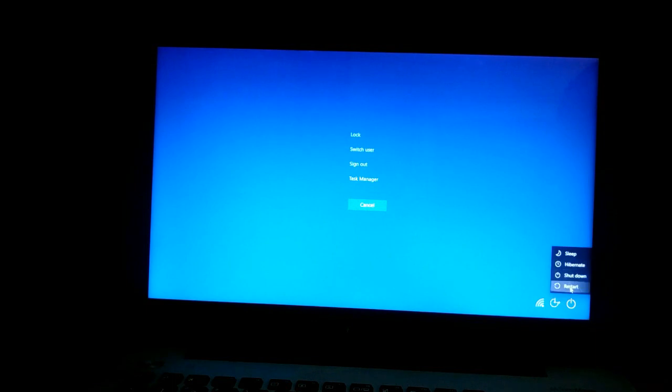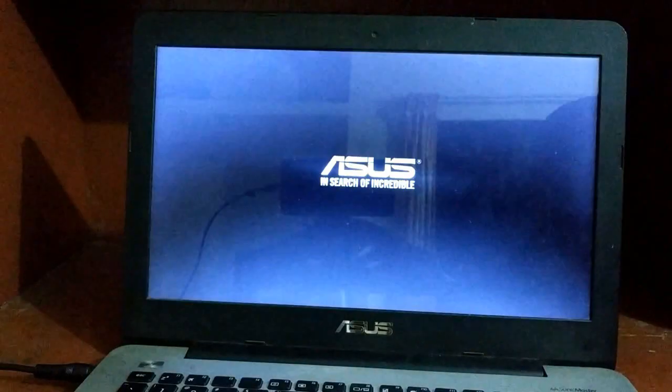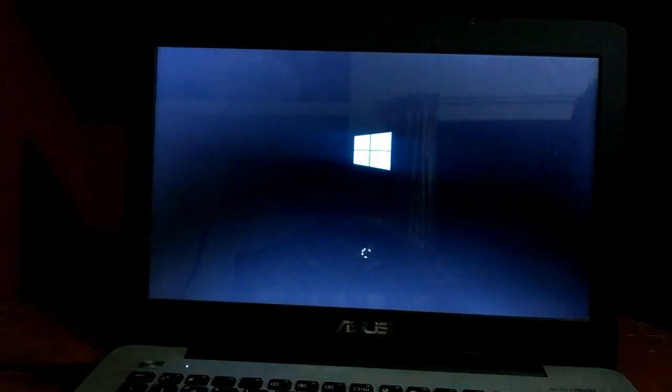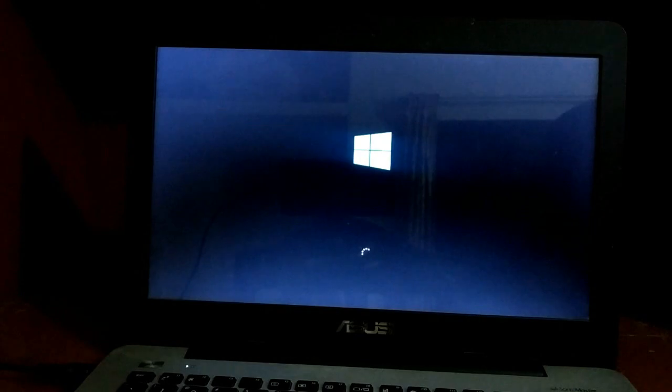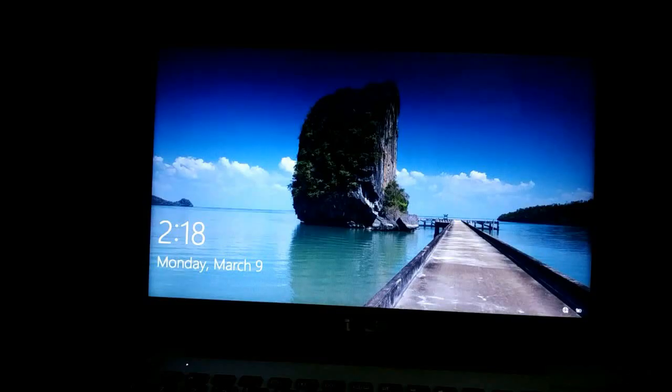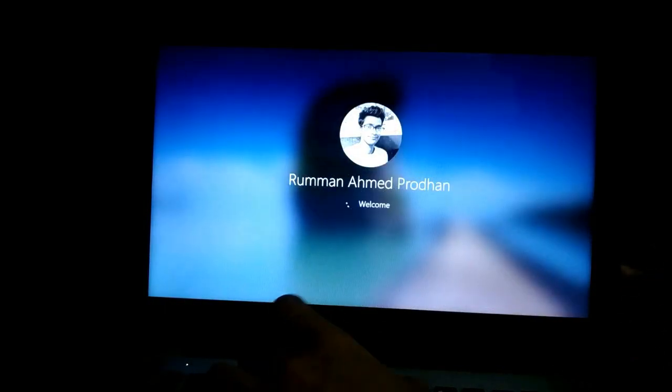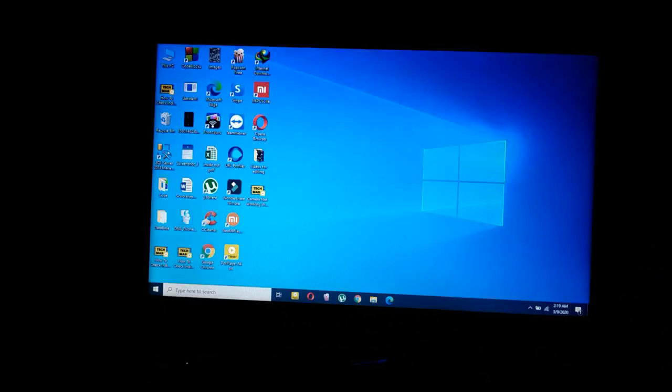Now your PC will restart. This restart might take a while, so don't worry. I am fast forwarding this video. As you can see, our PC has booted. Now put your PC's PIN - I am putting my PIN.